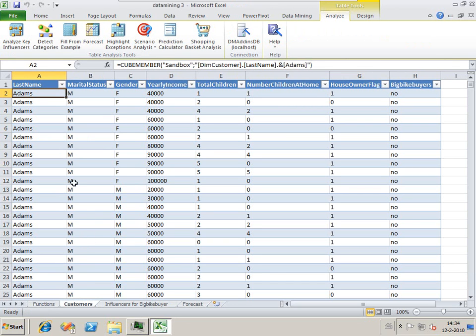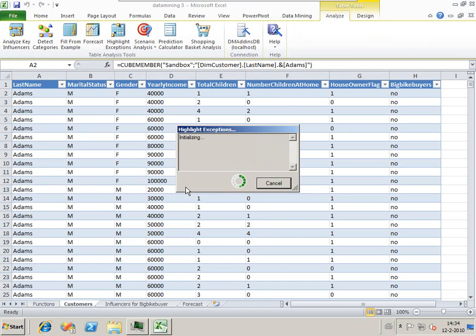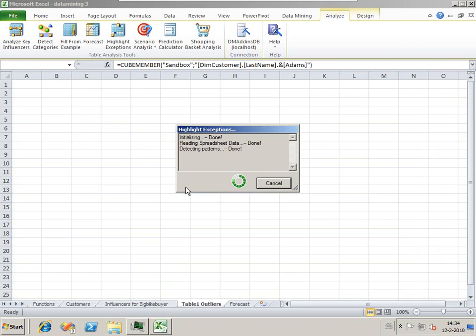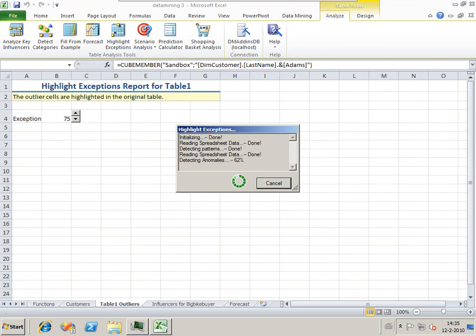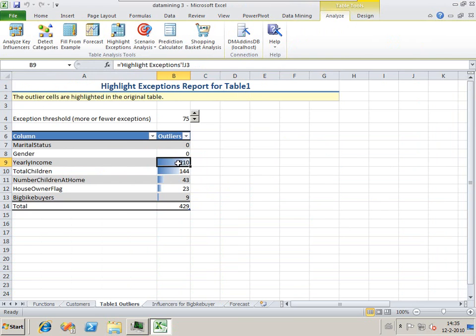What else is available with the analytics add-in? We can use the highlight exceptions to highlight any exceptions in the data the model can recognize. When we run it, you will see it detects 429 different highlights, mostly in the yearly income and number of children.